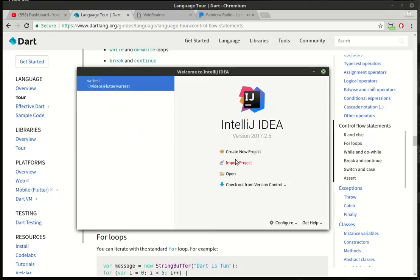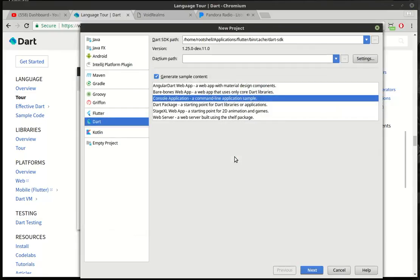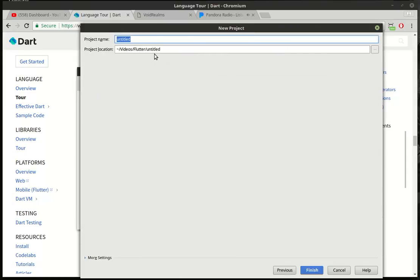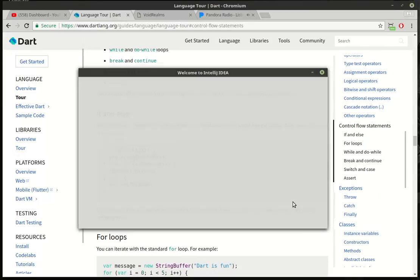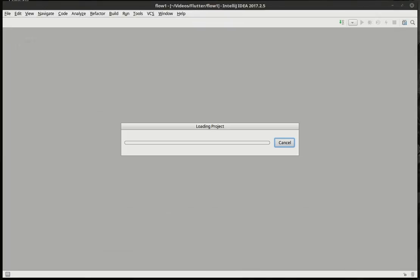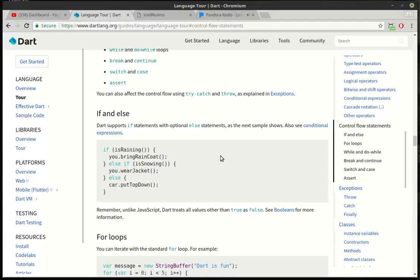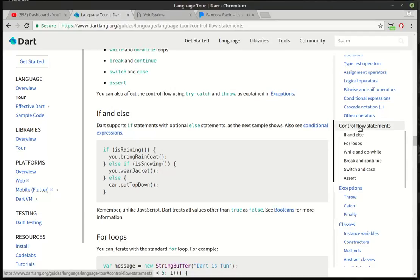So we're going to actually skip down to control flow statements. Control flow statements are exactly that - they control the flow of a program. And the first one we're going to cover is if and else. Some of you may be confused and go, why are you jumping to control flow statements? You're not talking about functions. We're going to talk about functions after we deal with control flow statements.